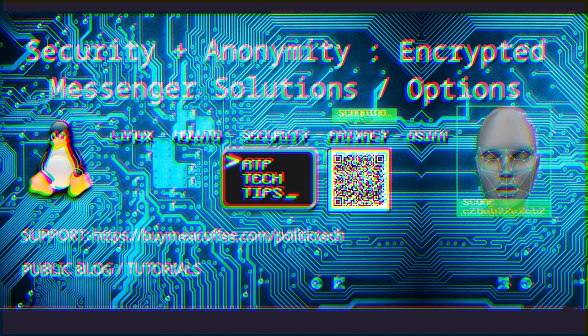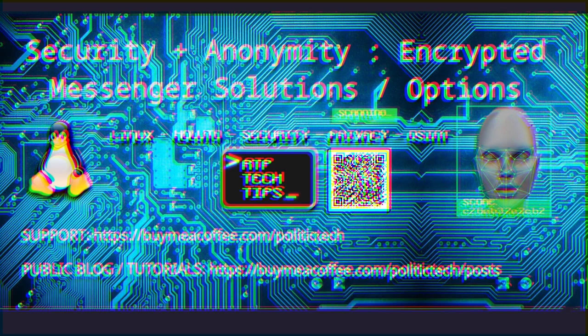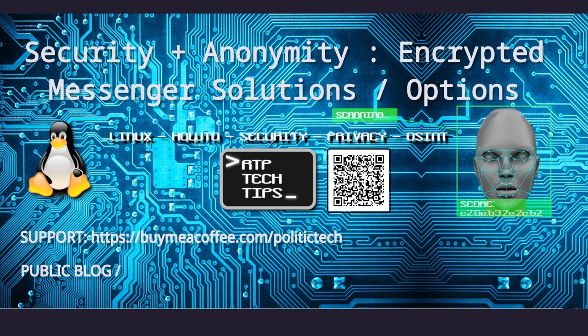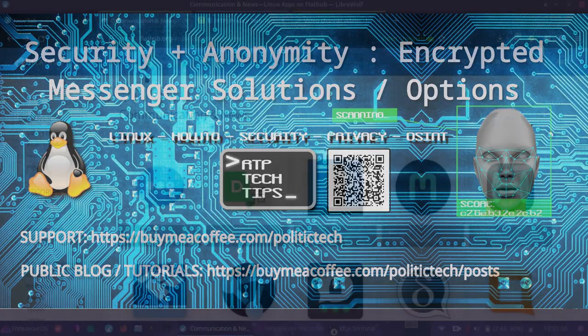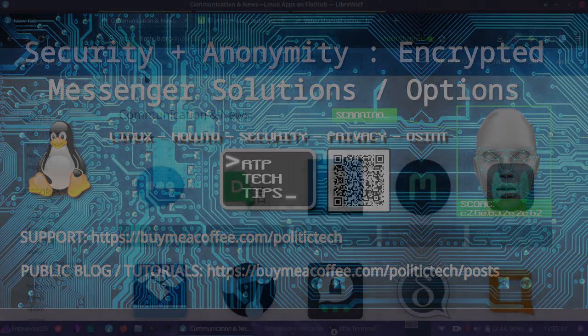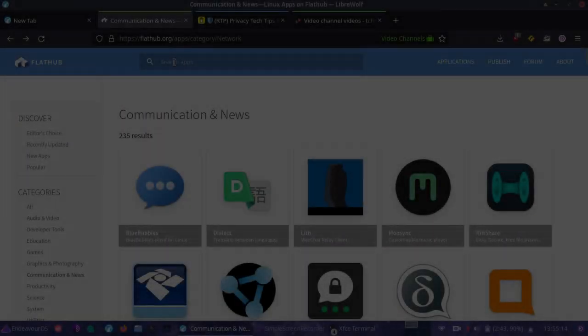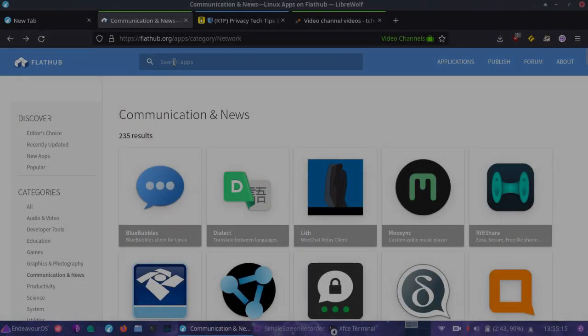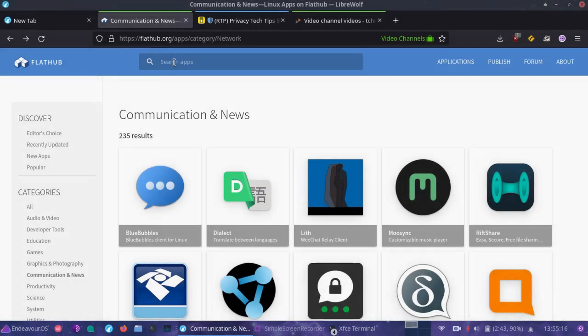Hey guys, so today what we're going to be doing is we're going to go off the previous video with the Flatpak series and we're going to talk about making our messengers more anonymous and secure. We're going to first look for our communication application as a Flatpak, taking advantage of the benefits of bubble wrap.